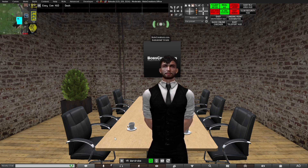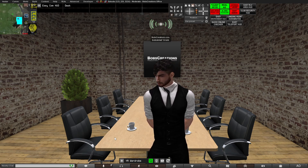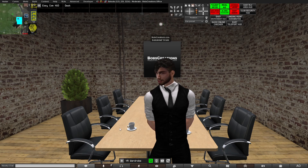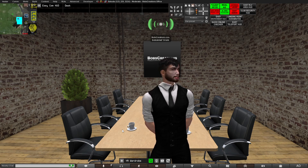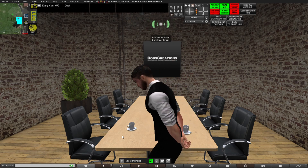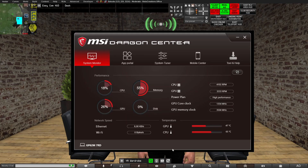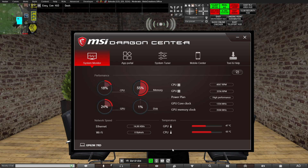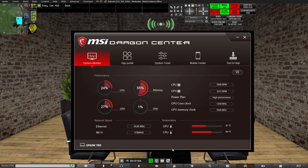The first thing we need to check, which has nothing to do with Second Life, is the temperature of our CPU and GPU. Depending on your computer setup, you might find this in Task Manager or a program that comes with your computer. In my case that is Dragon Center, which is part of MSI. As you can see, my computer is at 47 degrees Celsius and 66 degrees Celsius on the CPU, which are both pretty good temperatures.